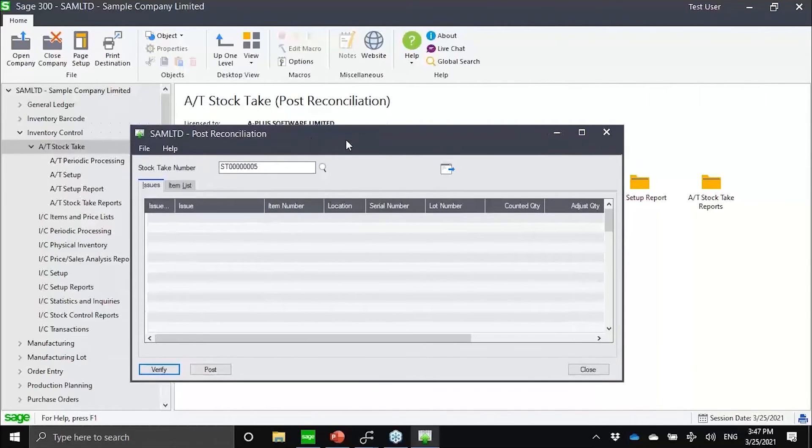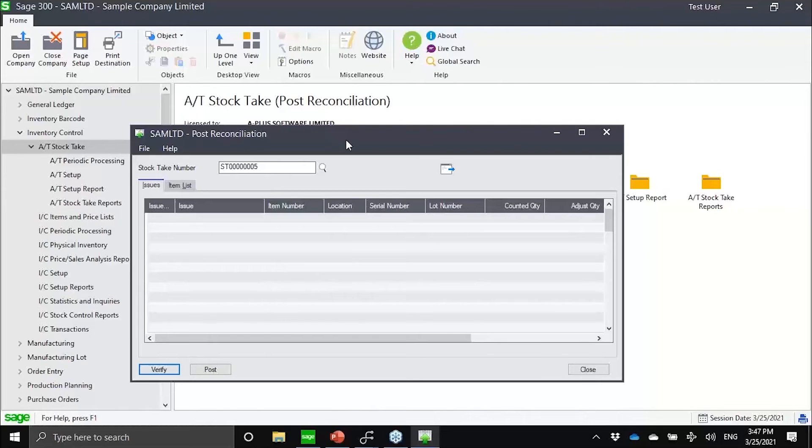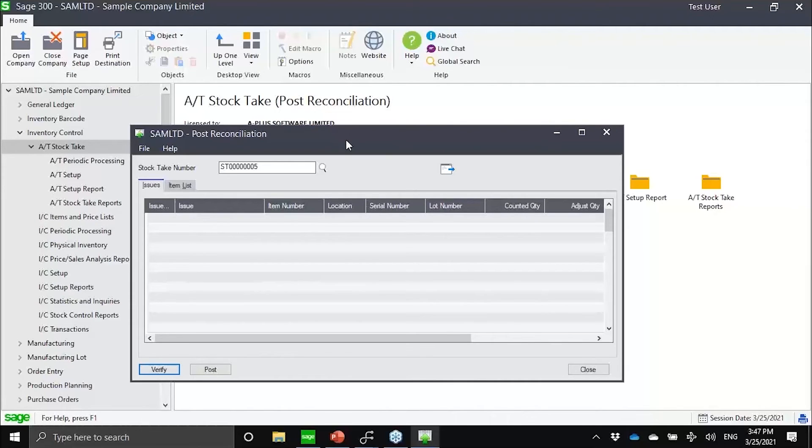In a nutshell, that is what the stock take module is all about. But this is just part one of it. Right now, you can see that it's an enhanced physical inventory for Sage 300.